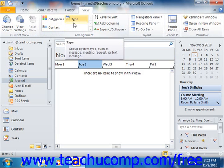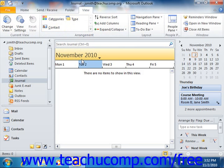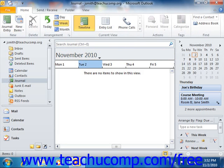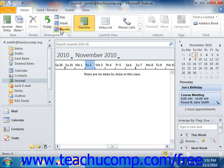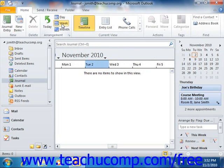You can also switch the Timeline view to show different increments of time. If using Outlook 2010, you can do this by clicking the buttons that are shown in the Arrangement group that appear on the Home tab within the ribbon. If using Outlook 2007, you can do this by clicking the Day, Week, or Month buttons that simply appear in the standard toolbar.